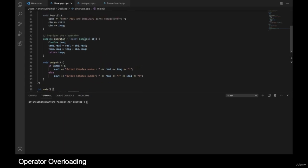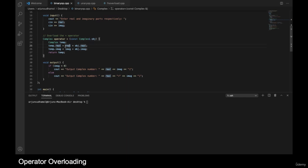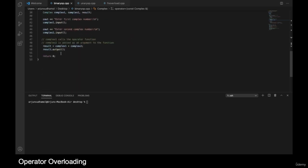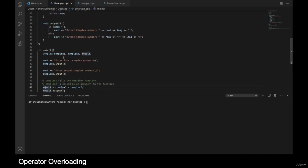The overloaded plus operator accepts an object as an argument. It creates a temporary variable 'temp', sets 'temp.real = real + object.real' — getting the first object's real part and the second object's real part — and similarly for the imaginary parts. Then it returns 'temp', which comes back to 'result'. The output function then displays the resulting complex number's real and imaginary parts.